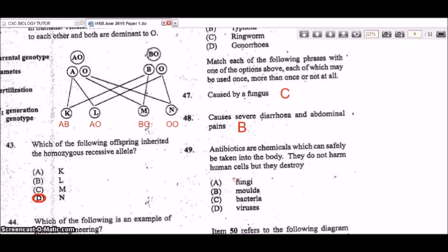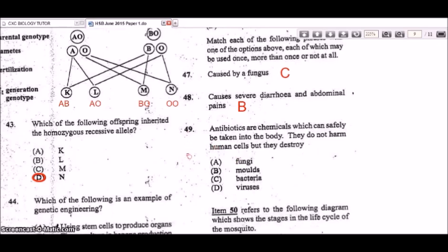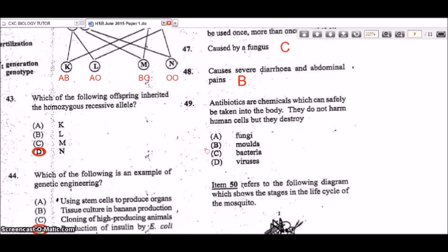Question 49: antibiotics are chemicals that can safely be taken into the body. They do not harm human cells but destroy bacteria. Antifungals destroy fungi and molds, and antivirals destroy viruses. Antibiotics are specifically for getting rid of bacteria.